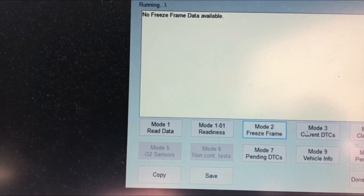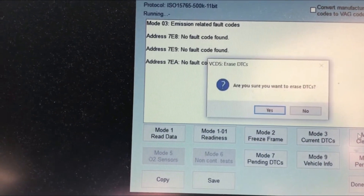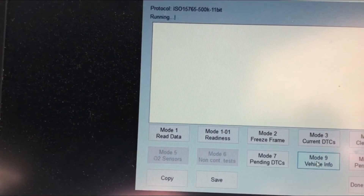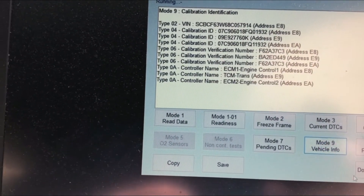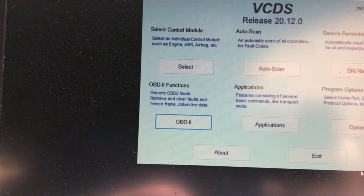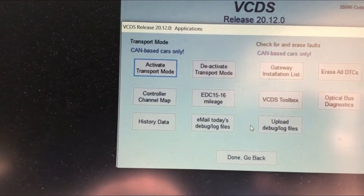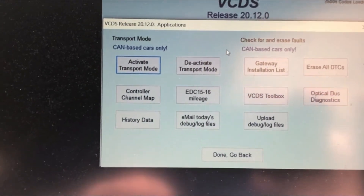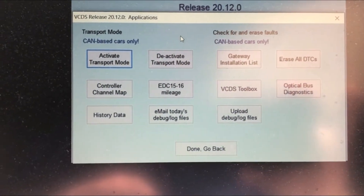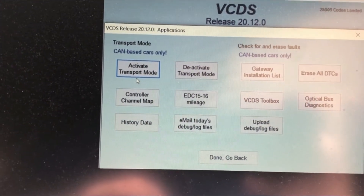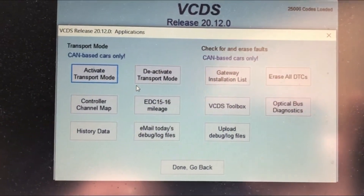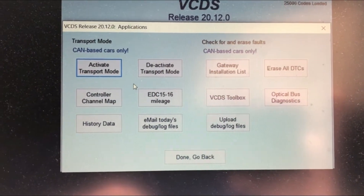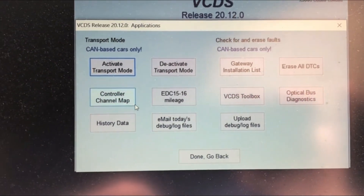Not sure what freeze frame shows. Going to applications — there's CAN bus. I need to look into what CAN is. There's also a transport mode option. Transport mode is about how the car cuts off fuel systems and doesn't consume energy when being transported for a long time.